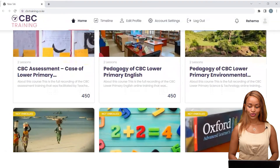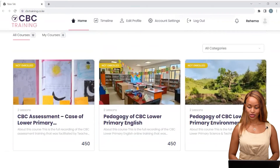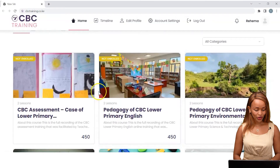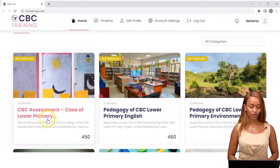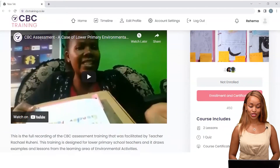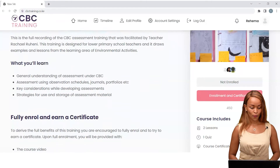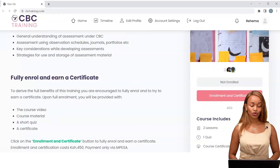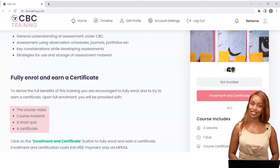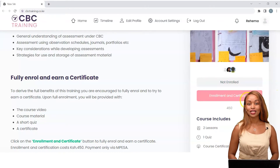I can browse through the available courses and see the price per course. I'm interested in CBC assessment for lower primary — I just click on it. I'm now in the course CBC assessment for lower primary environmental activities. Scrolling down, I can see a short video describing the course by the lecturer, and a short description of the course. Below that, I can see I'll have access to a course video, course material, a short quiz, and once I'm done, a certificate to recognize that I've completed the course. To enroll, I click on enrollment and certificate.